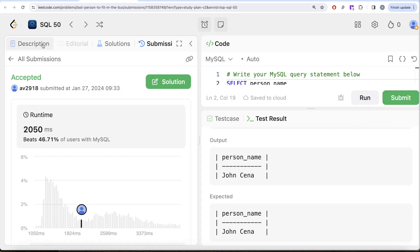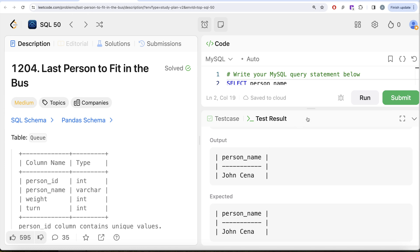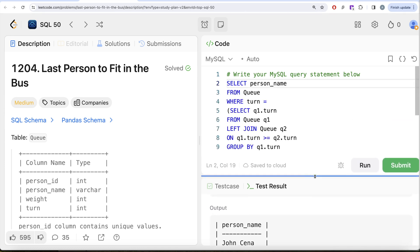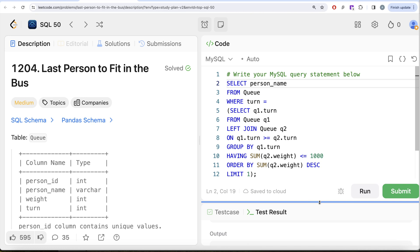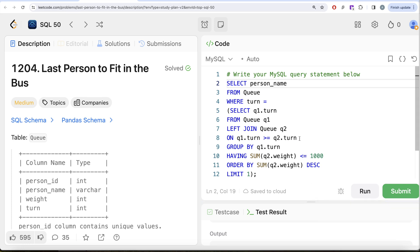This is accepted and that's how we solve it — a tricky question, but manageable. If you know window functions, this would be even easier. This question highlights one of the use cases of window functions, but we can achieve the same result using a self-join. We also learned what running totals mean and how to compute them. Let me know in the comments if there's a better or more efficient approach, and I'll see you in the next video.